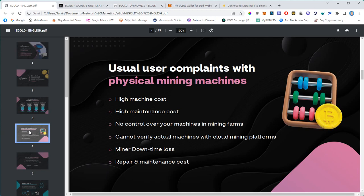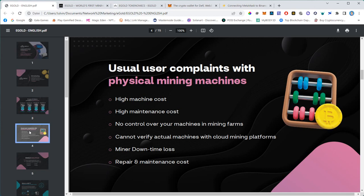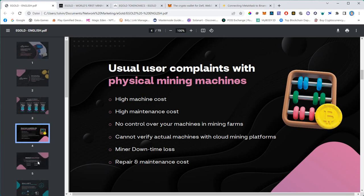Typically you have no control over your machines if you store them in mining facilities because you cannot store them in your home or basement - they produce too much noise and heat. If you use cloud mining platforms, there's no way for you to verify where the machines are located. You might face downtime if internet goes down or electricity is not available. You also face repair and maintenance costs. Egold is solving this problem.